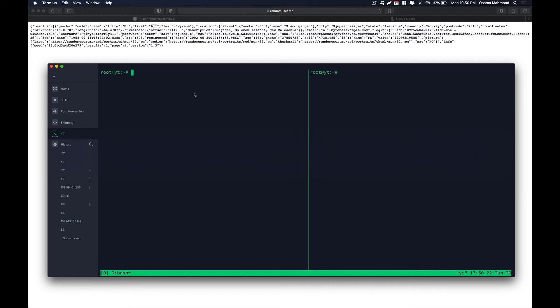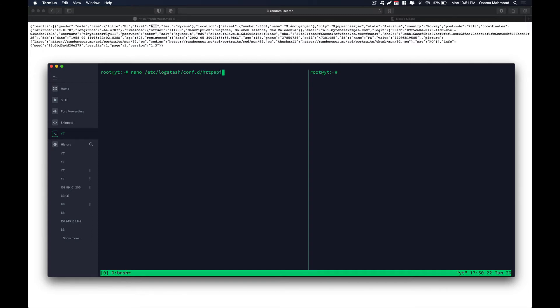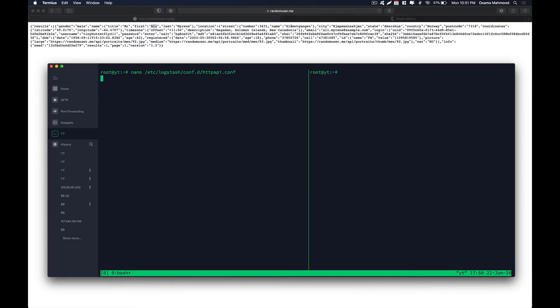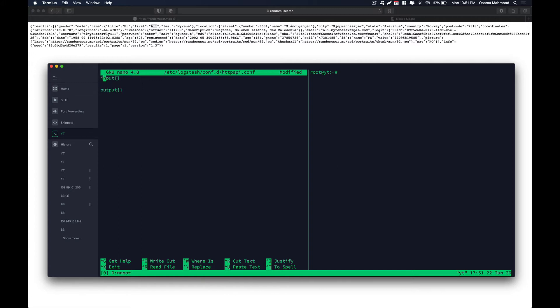We are going to follow the same steps by creating the config first. So we just do nano etc logstash.conf.d and over here we are going to name this httpapi.conf and hit enter. Now we are going to create the config. We are going to follow the same steps. First we are going to define the input section. And after input section we are going to define output section. And we are going to populate these two config settings accordingly. So first of all we need to populate the input part.